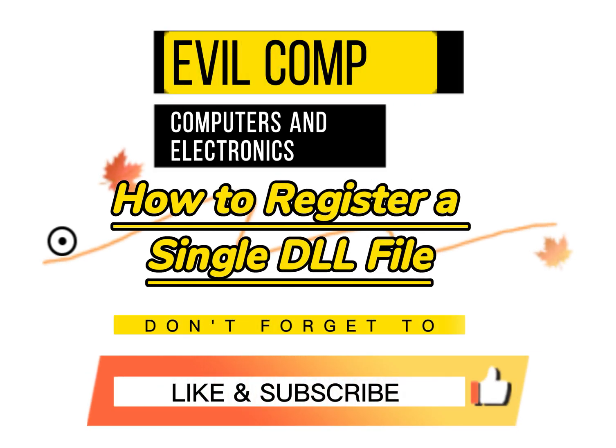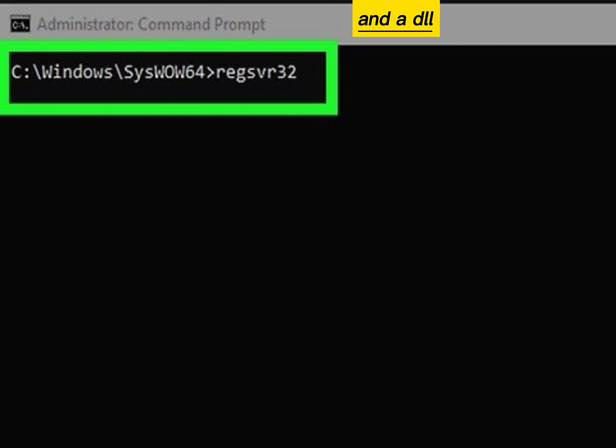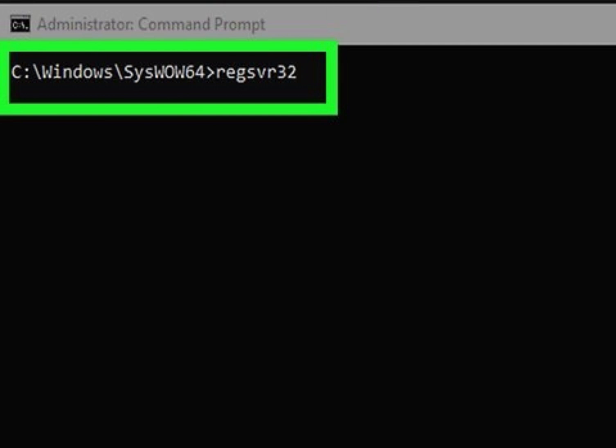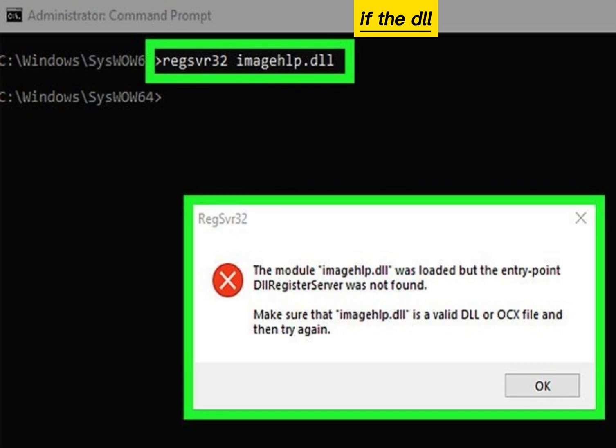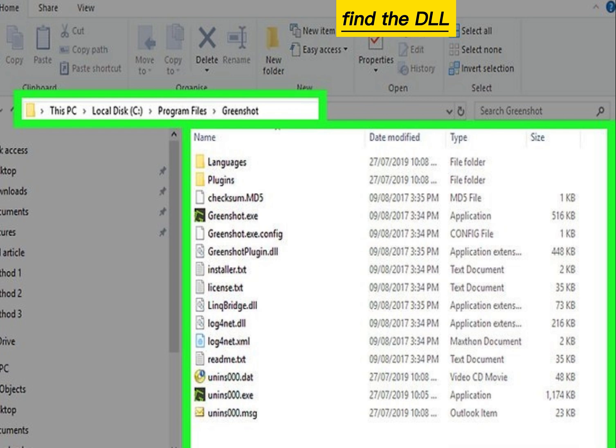How to register a single DLL file: you can use a combination of the regsvr32 command and the DLL file's name to register the DLL. If the DLL is already registered, you'll receive an error.